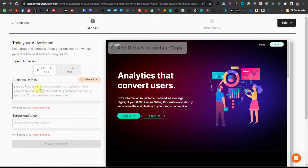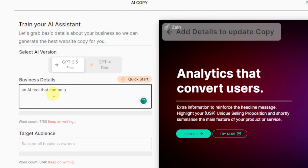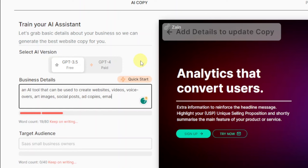So we can come back over here and we're going to describe it as an AI tool that can be used to create websites, videos, voiceovers, art images, social posts, ad copies, emails, content, and blogs — and so much more. And then I'll add: an AI assistant for your business.